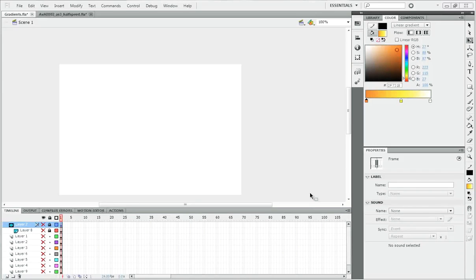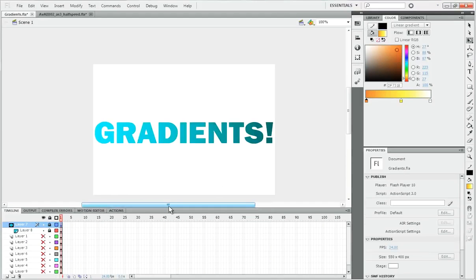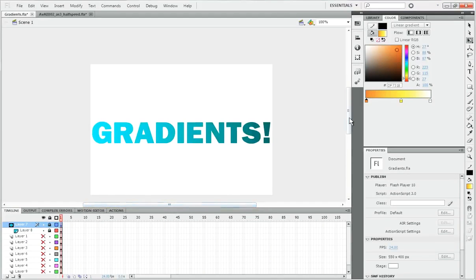Hi, welcome back to Flash Tutorials with Alan Becker. Today we are going to be talking about gradients.